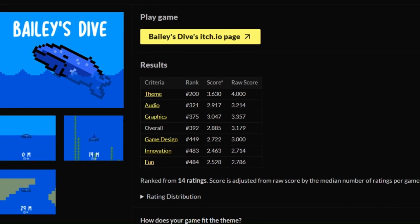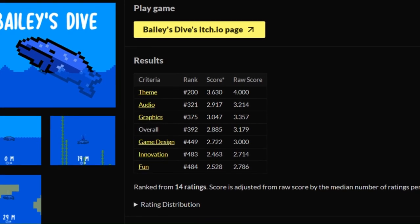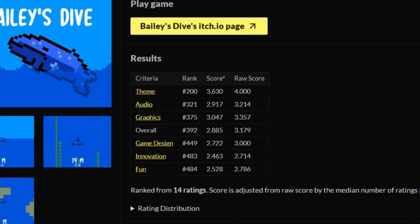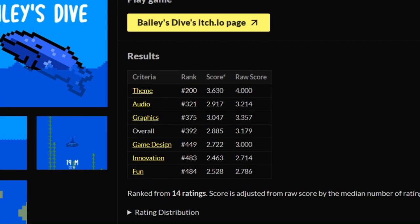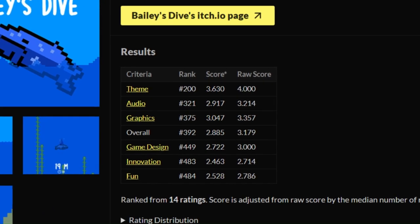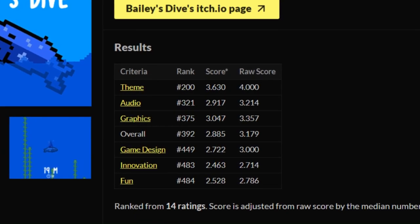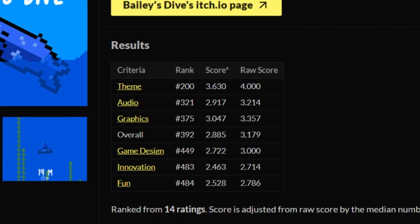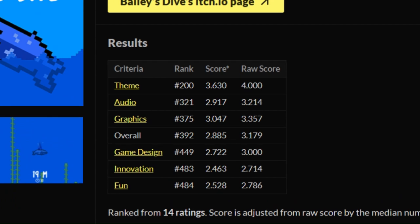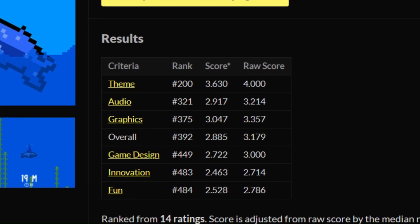The voting period lasted two weeks, and 14 people ended up rating our game. We came out with 392nd place out of 923 entries, which isn't bad. We were just proud of ourselves for completing our first ever game jam.